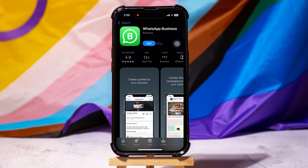You now have both WhatsApp and WhatsApp Business app on your phone. You can repeat the same to download other apps on your phone from the App Store. Following these steps, you can easily have two WhatsApp Business accounts on one phone.